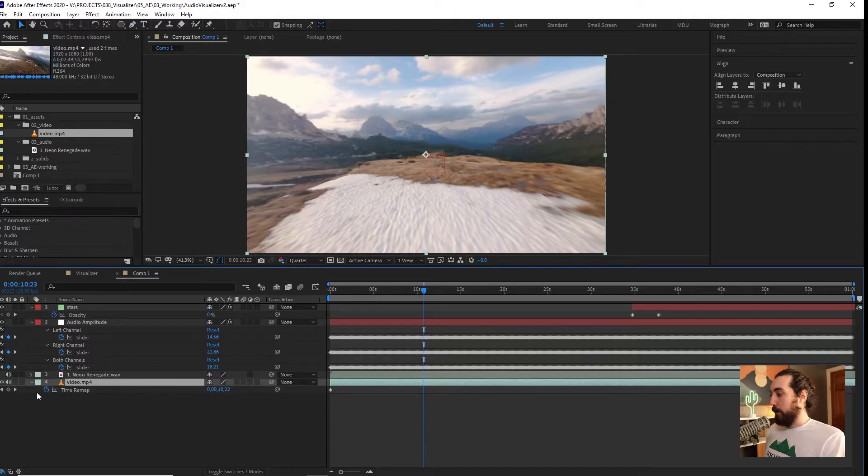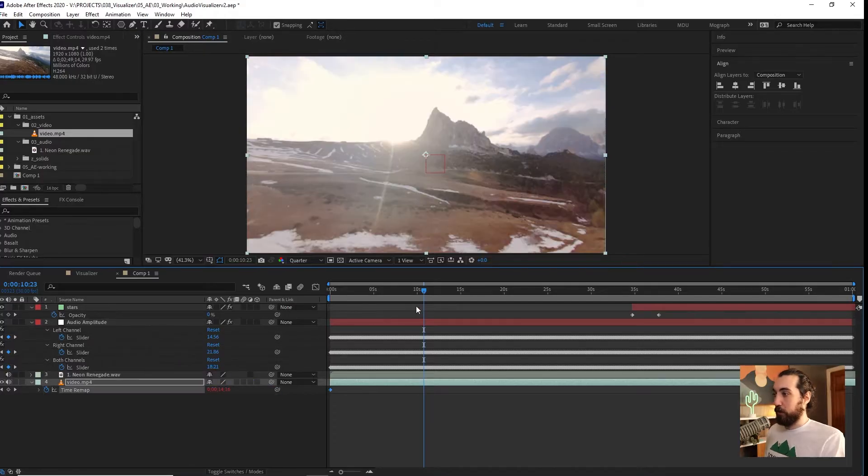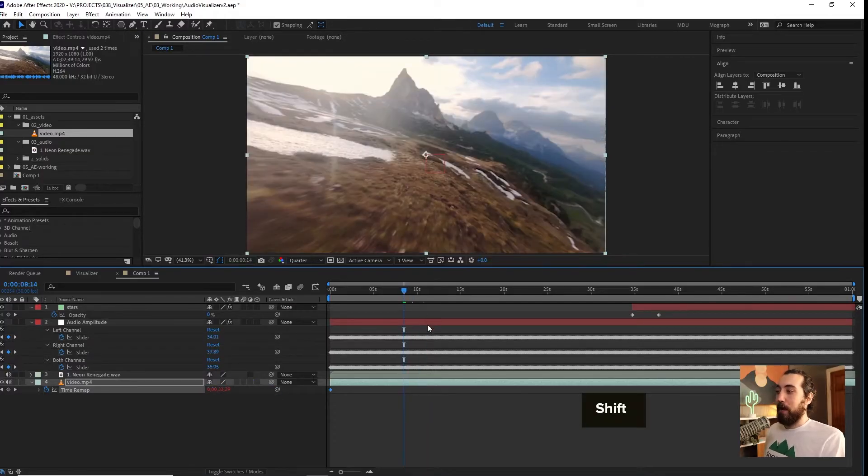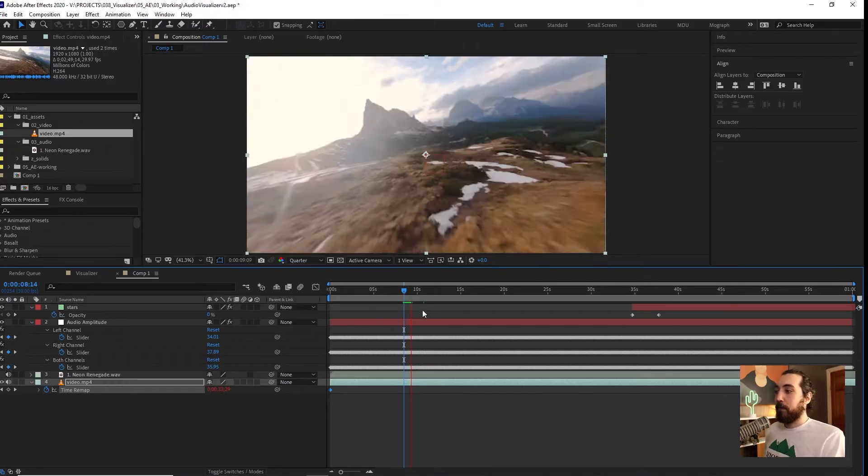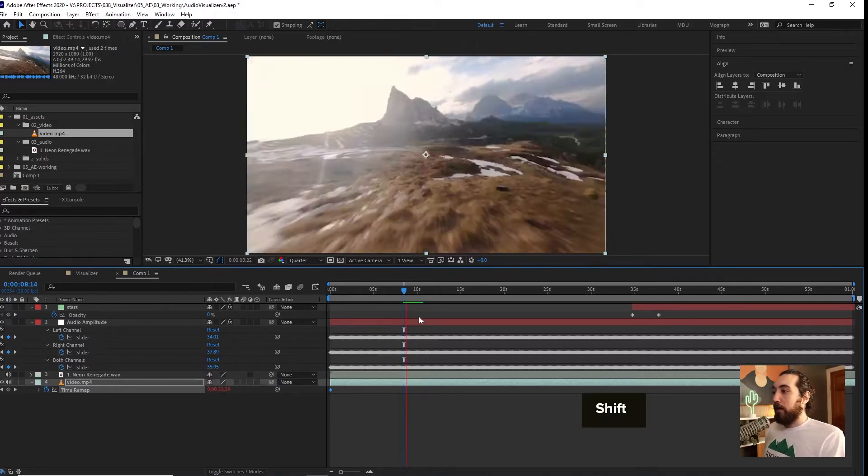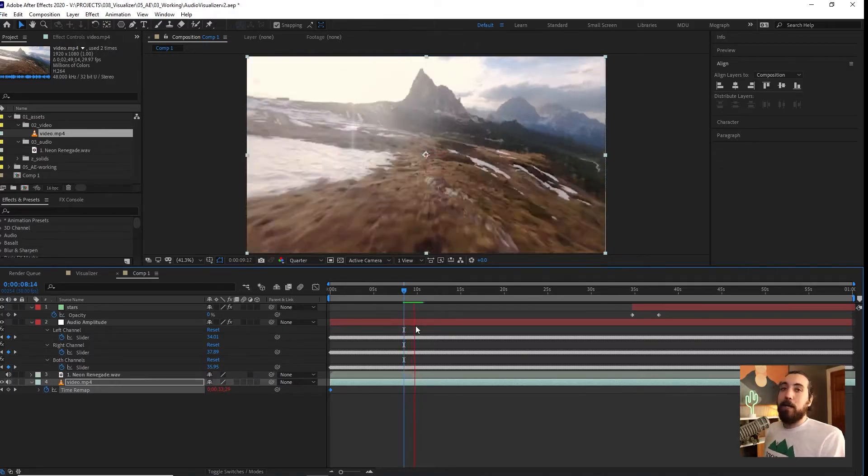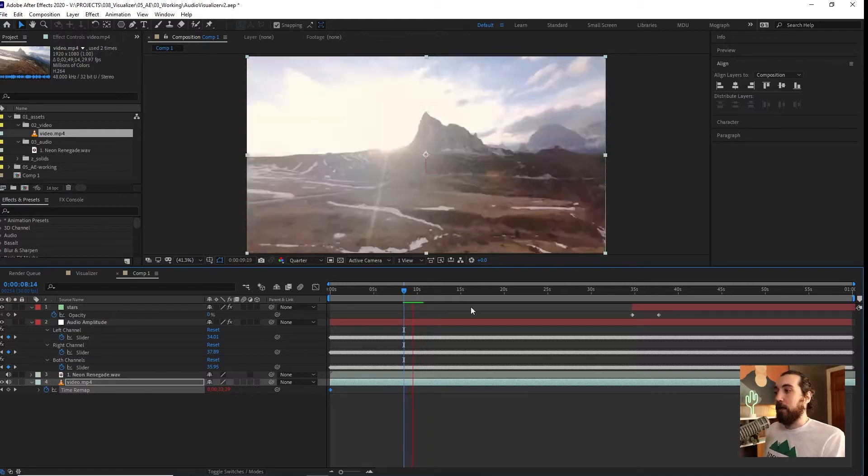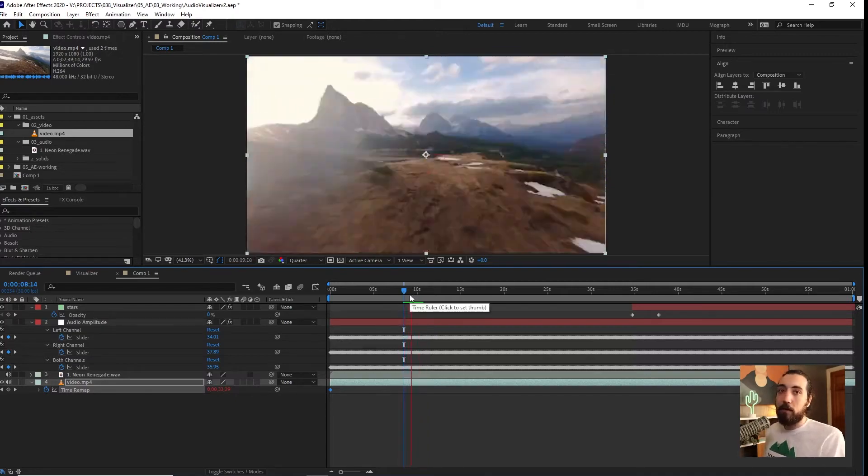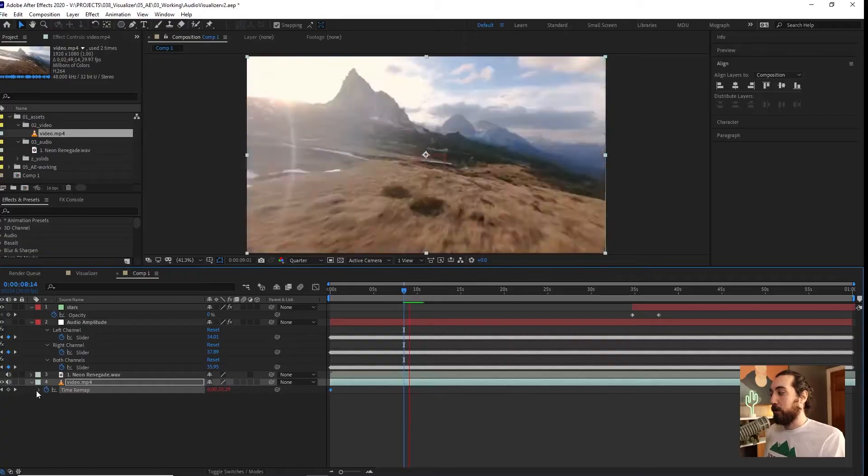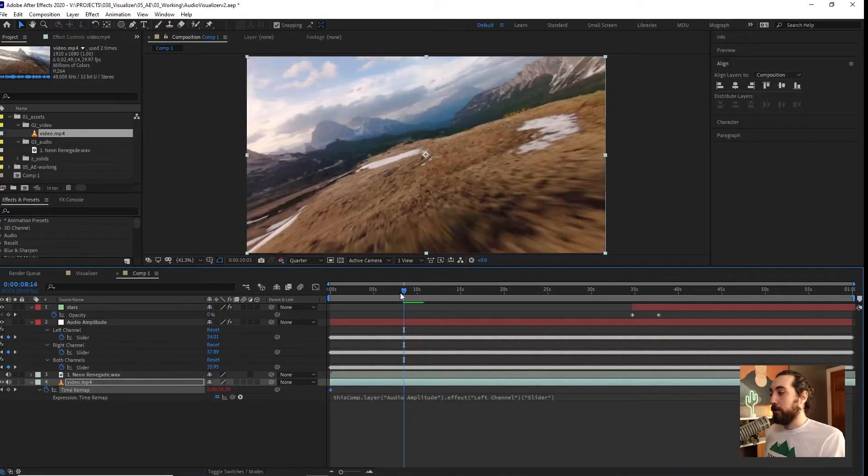So now we have a stopwatch that we can link to another channel. Let's link this to the left channel. Now, if we play this back, it's going to be really crazy. This is enough. Right off the bat, this would give anybody a panic attack watching your visualizer. So we need to add something to this expression to slow this down a lot.